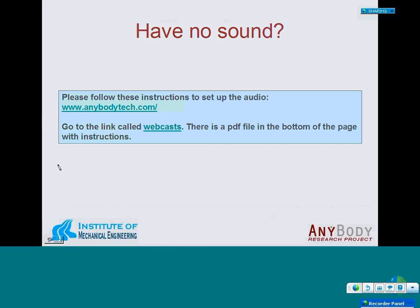Once again, don't hesitate to ask questions both during and after the presentation. For late comers, some people still have problems getting sound, so I have this website on screen so people who don't have sound yet have a chance to download instructions. I'll leave it on screen for a short while so everybody has a chance to get sound working.